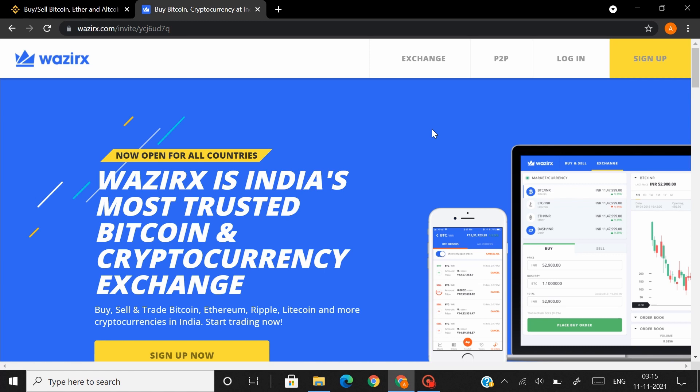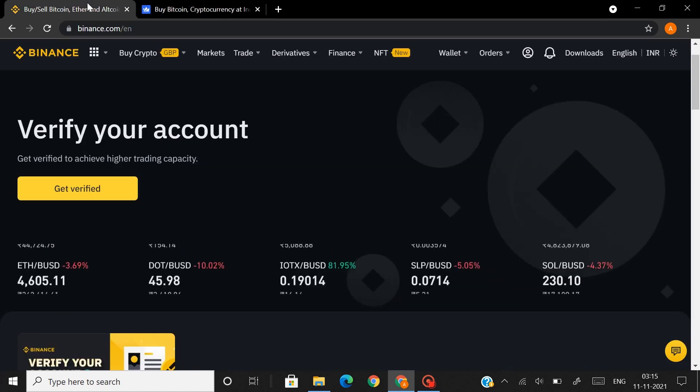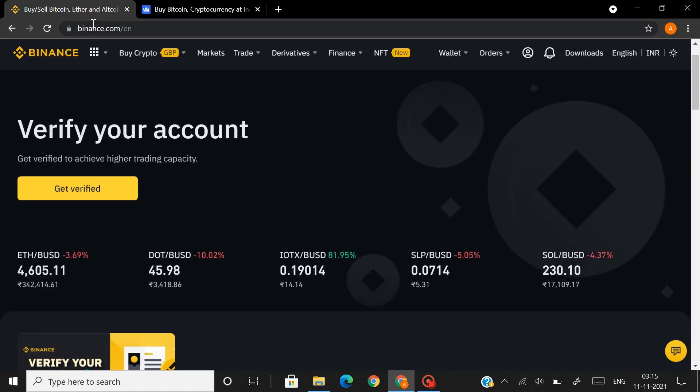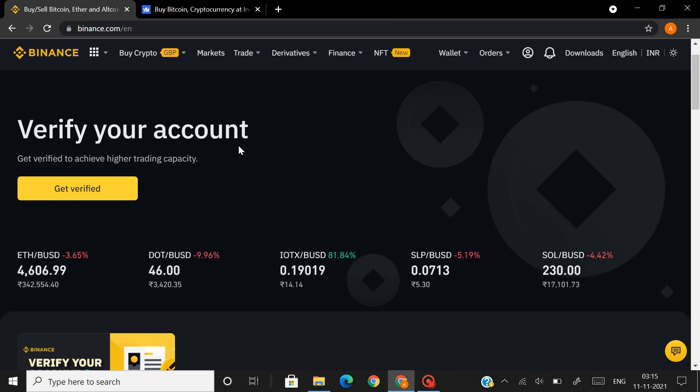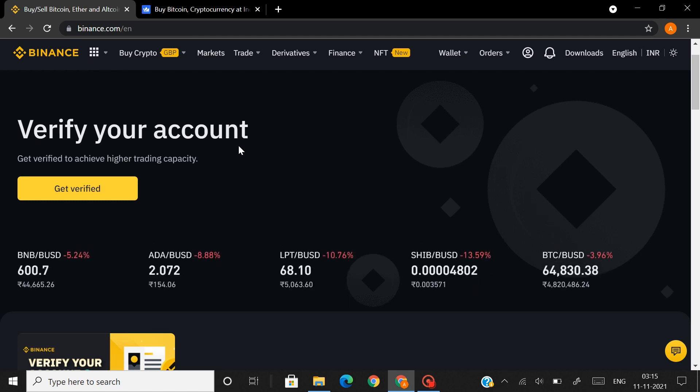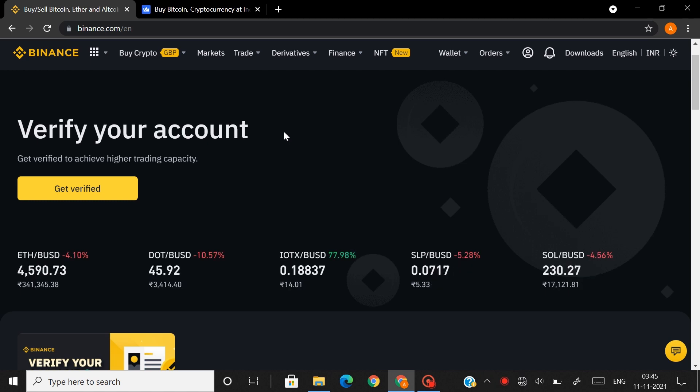Hello everyone, welcome back to another video. Today I'll be showing you how to connect your Vizirex account to your Binance account. Upon linking both these accounts, you can transfer the coins you purchased on Vizirex to Binance, stake them on Binance if you wish to, and then transfer it back to Vizirex.